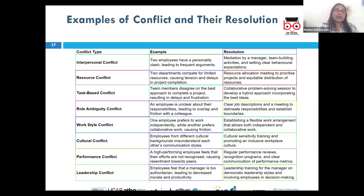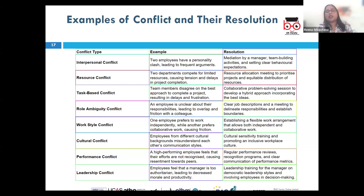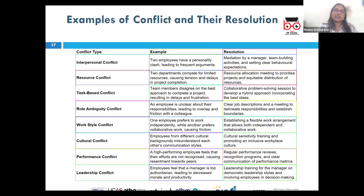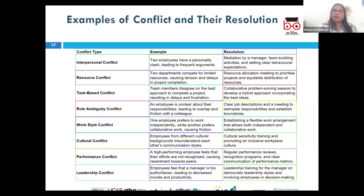Organizational conflict arises within an organization from structural issues such as resource allocation or competing departmental priorities. For example, a company's IT and marketing departments disagree on budget allocation — IT needs more funding for system upgrades while marketing wants more for new campaigns. The resolution is negotiation and compromise — the departments could negotiate a compromise, possibly reallocating resources or finding a way to share the budget for overall benefit.